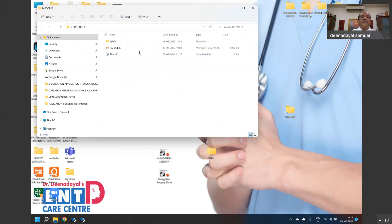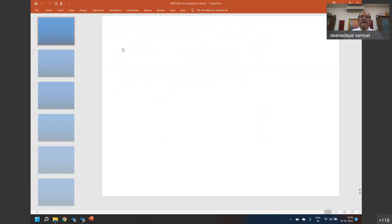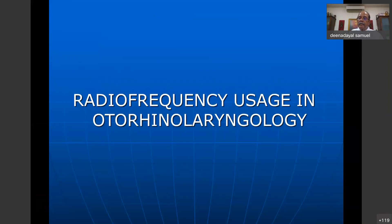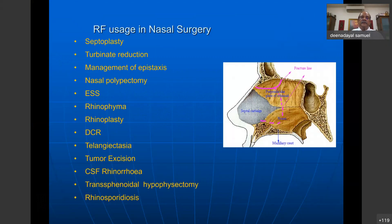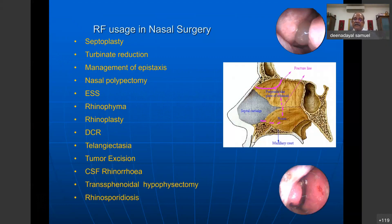This presentation was prepared by Dr. Bean Avin from our team for a conference called RAFCOB. In terms of radio frequency, these are all the usages: right from septoplasty, turbinate reduction, epistaxis, polypectomy, endoscopic sinus surgery, rhinophyma, rhinoplasty, DCR, CSF rhinorrhea, and even pituitary surgeries. Hemitransfixation incisions can be given, you can cut and coagulate, glomus of the septum can be removed, and turbinate reduction can be done comfortably.